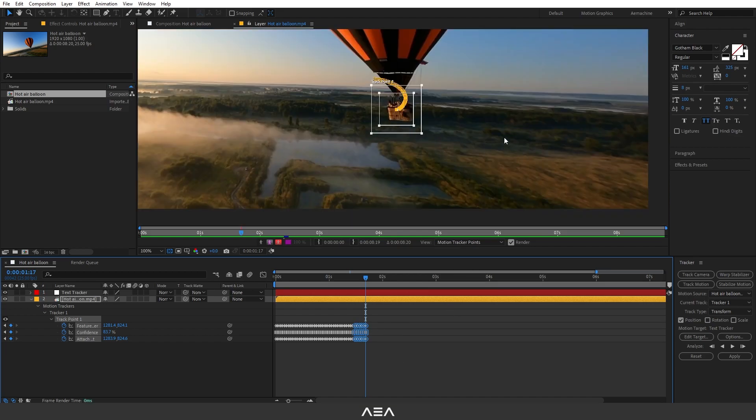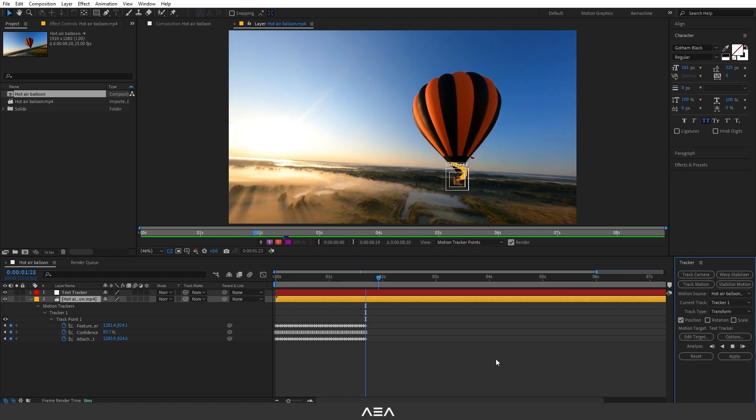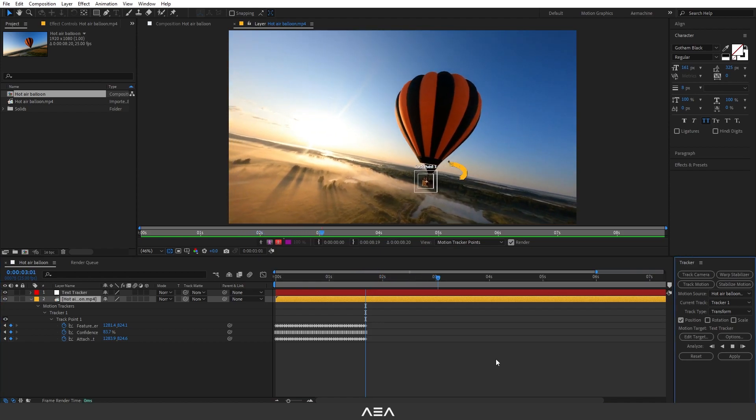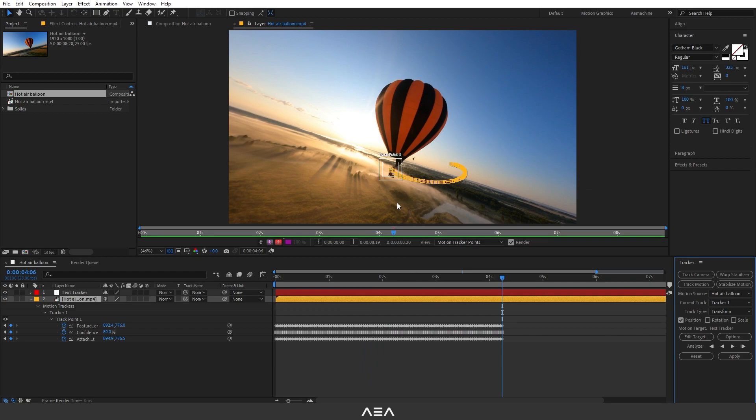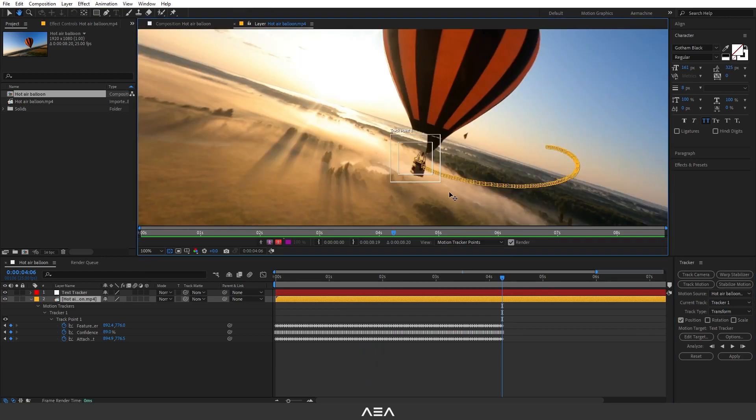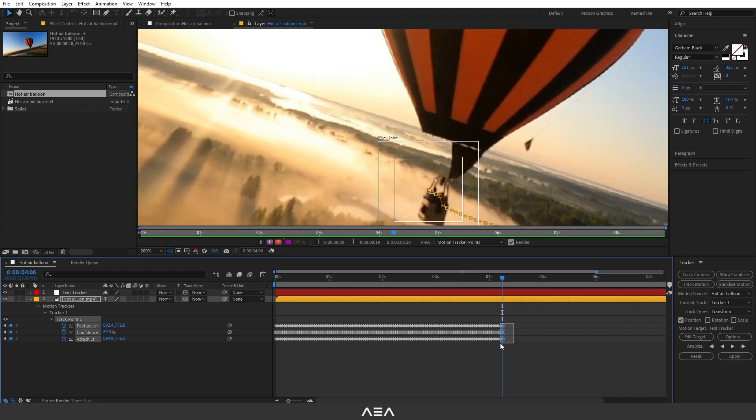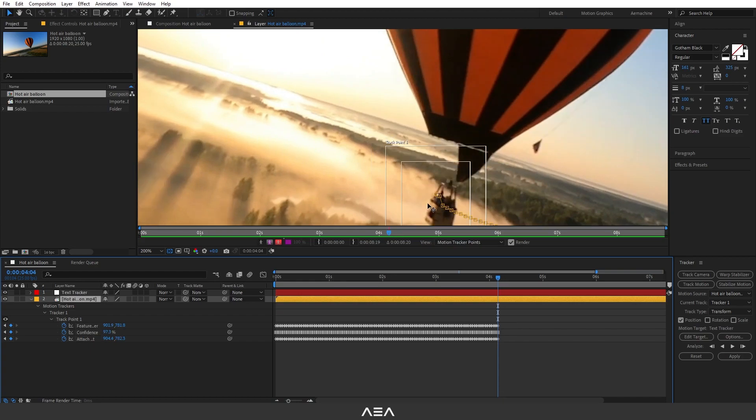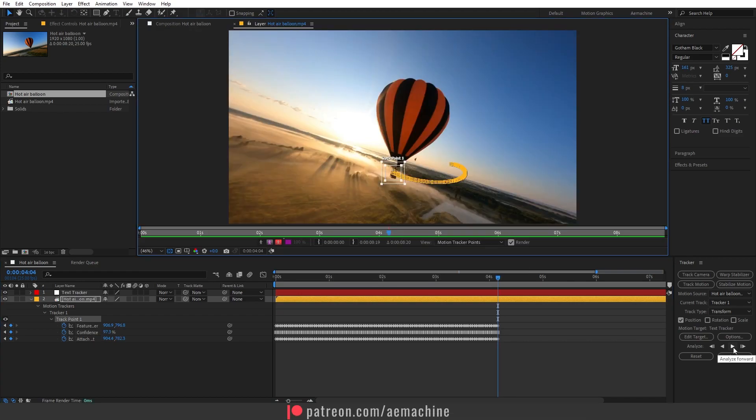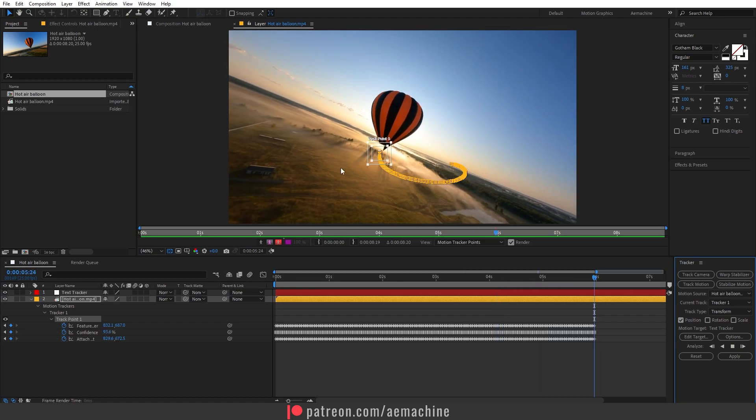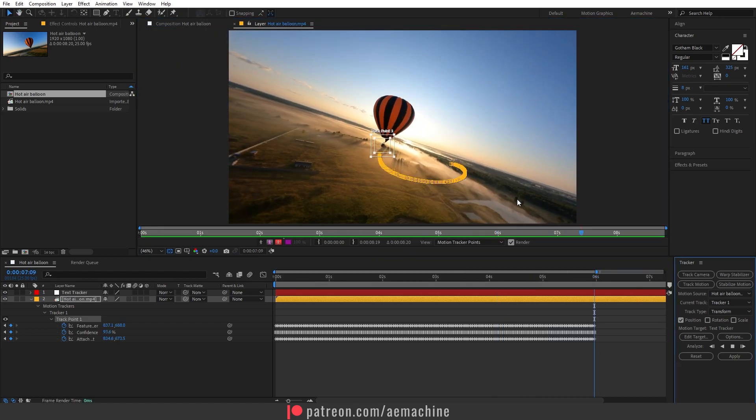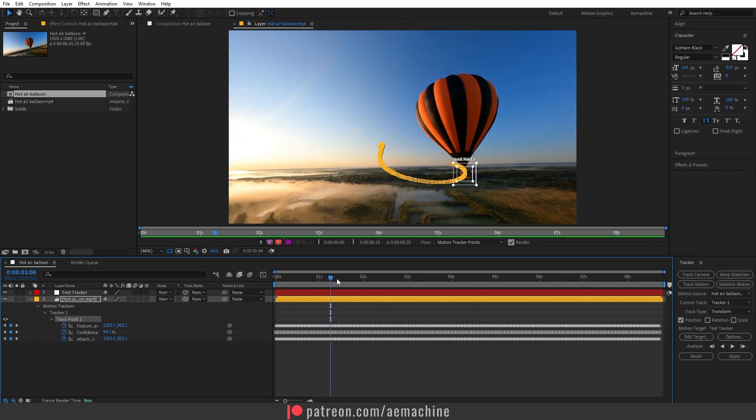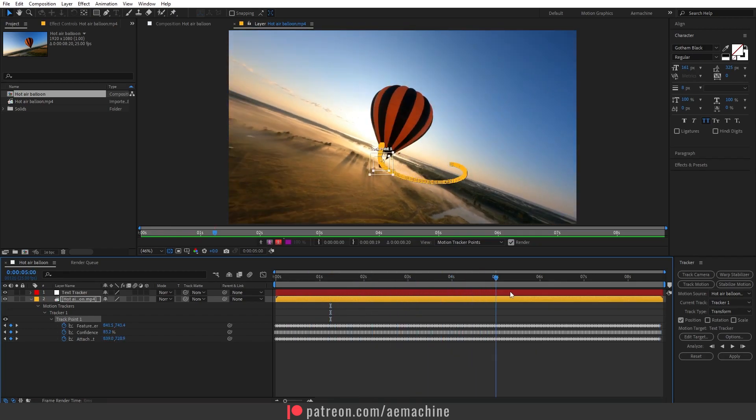Let's select this again and press Analyze Forward again. As you can see, the tracker changed direction. You can always go there and delete those keyframes and just place it here. Press Analyze Forward again. I'm going to fast forward this step.